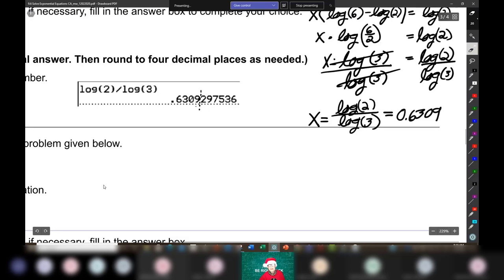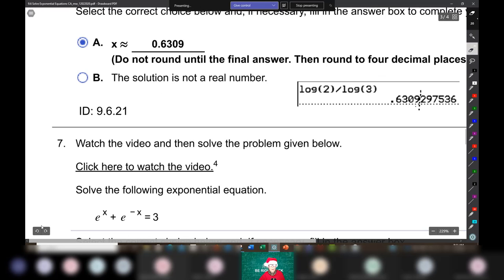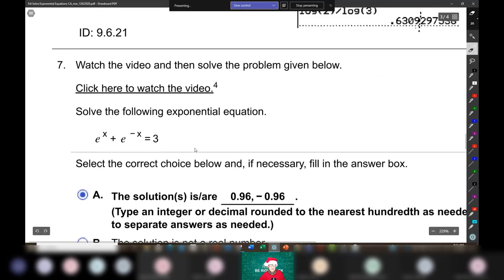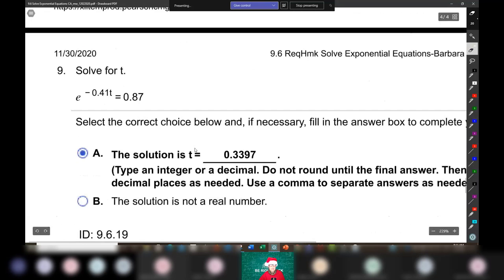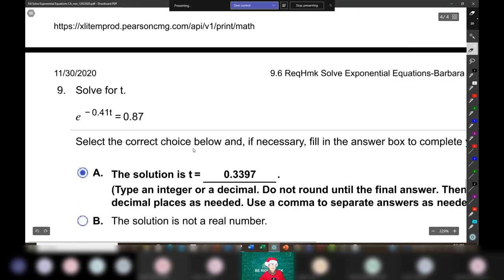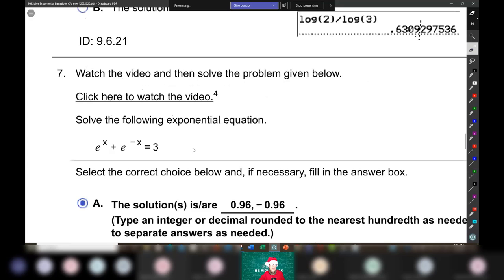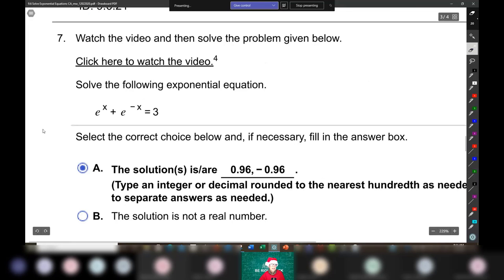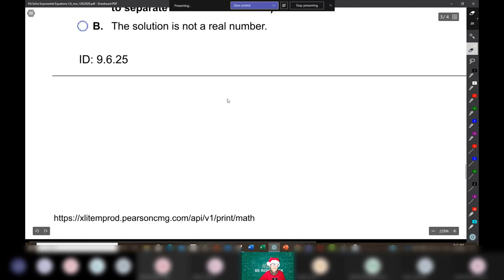So that's how you solve that kind of equation. Now I'm going to insert a page for these extra credit exponential equation problems.